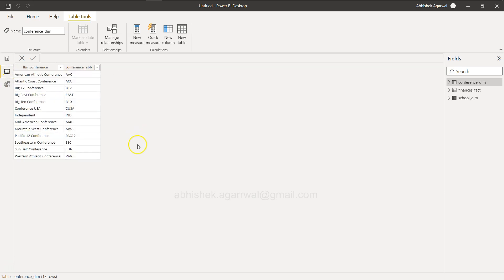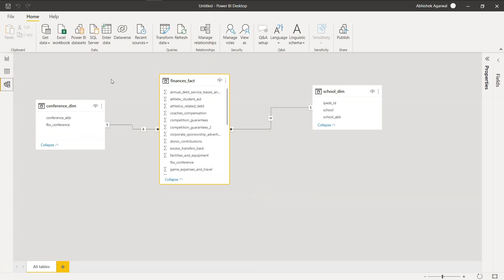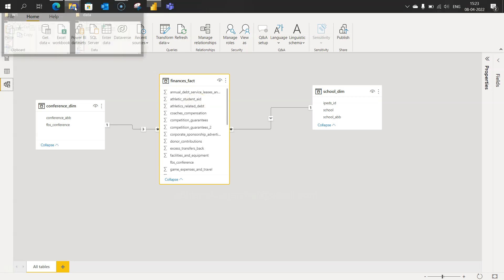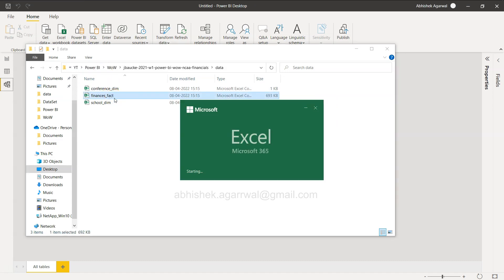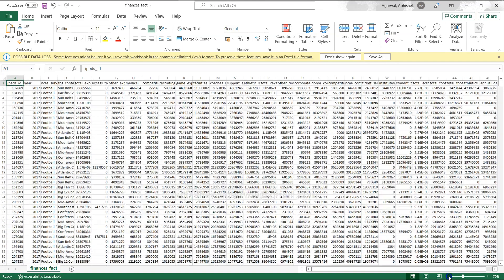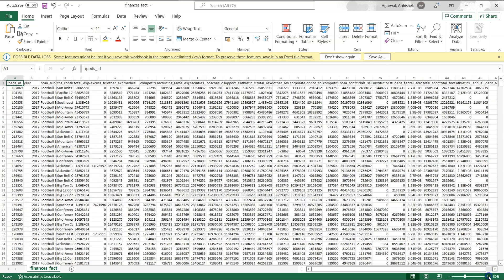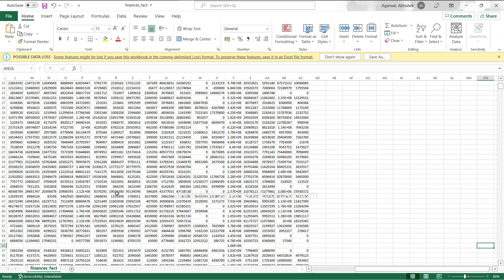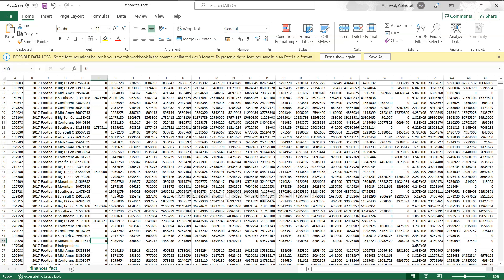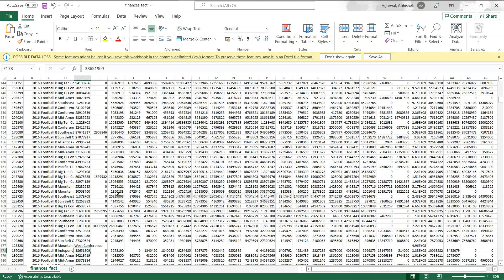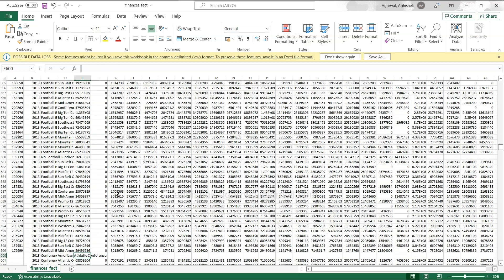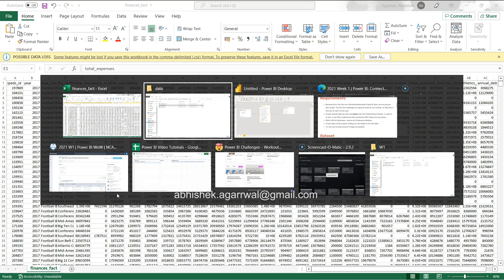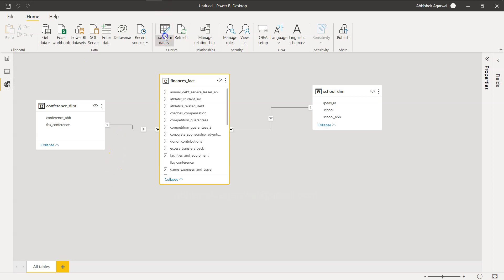Now there are some additional things I see in this data. Let's look at the blank rows. In the Finances Facts table — and I noticed this while reviewing the data — you can see there are blank rows. When Total Expenses is missing, most of the other values are also missing. So I want to remove rows wherever blank rows are present under Total Expenses.